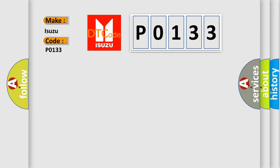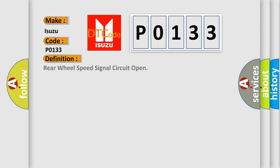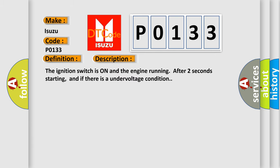The basic definition is rear wheel speed signal circuit open. And now this is a short description of this DTC code. The ignition switch is on and the engine running after two seconds starting, and if there is an under-voltage condition.